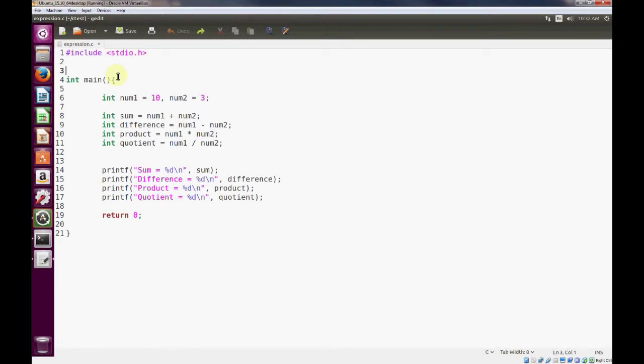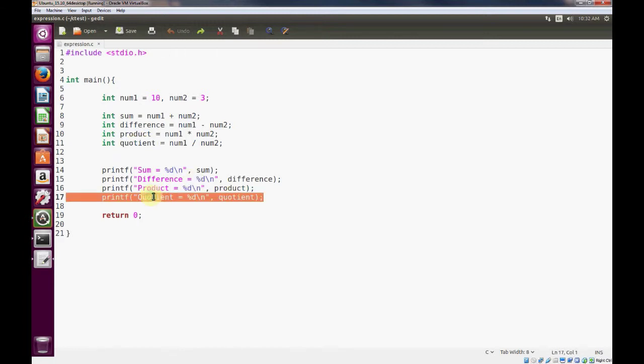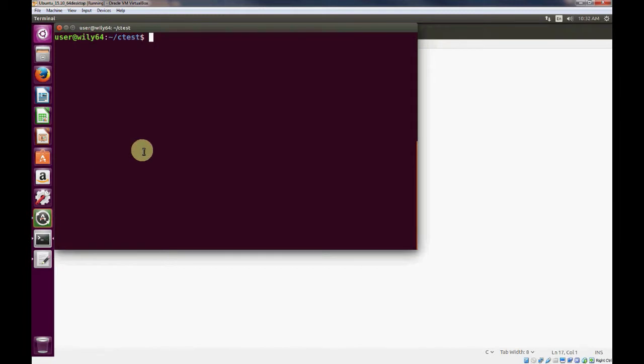Let's continue with the expressions demonstration. Recall the last program that we wrote had a limitation with the integer data type. You can recall that we had two numbers, 10 and 3, and we did 10 divided by 3 and stored that value as our quotient. And when we printed it out,